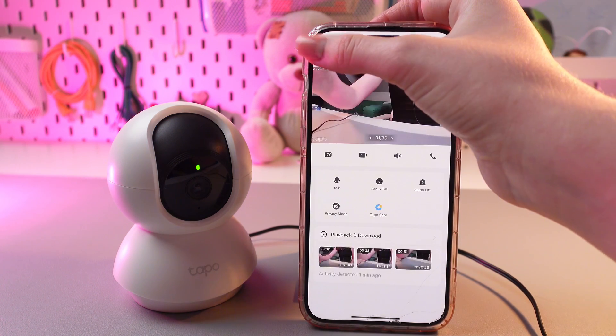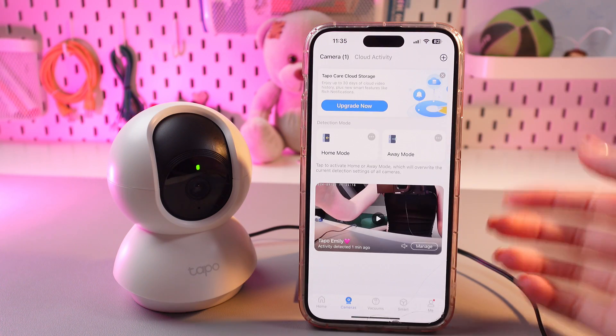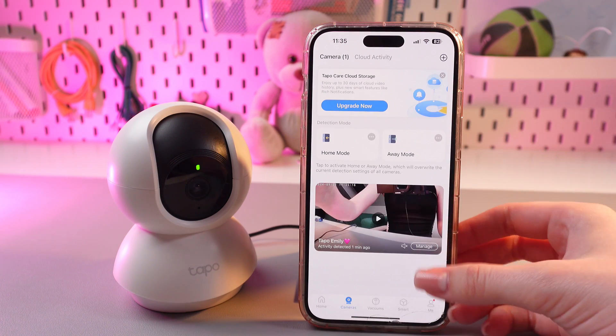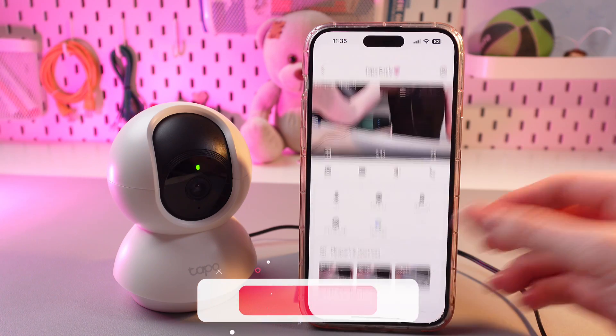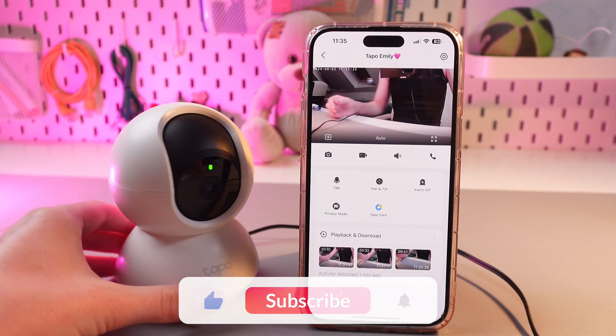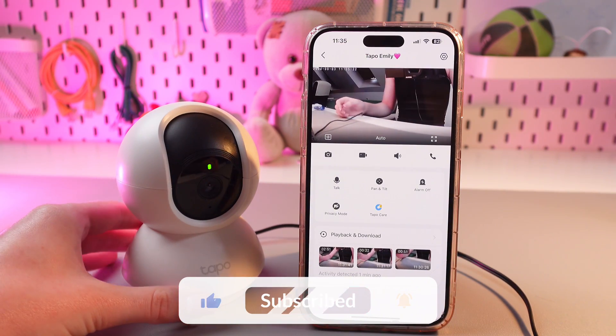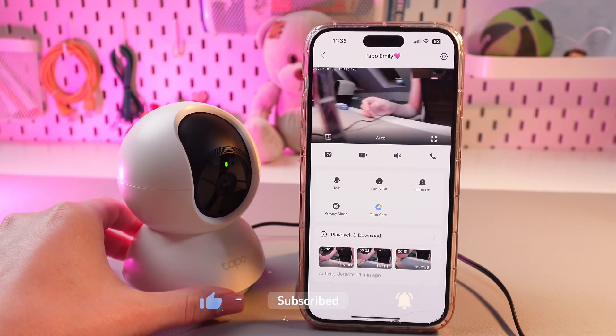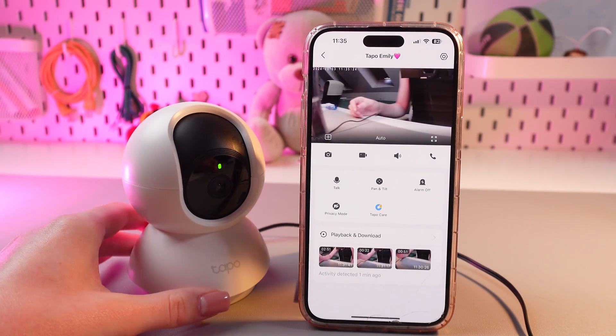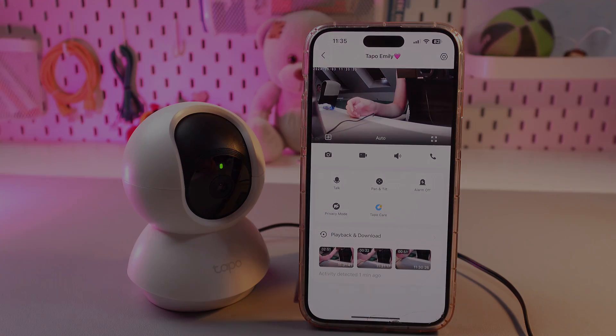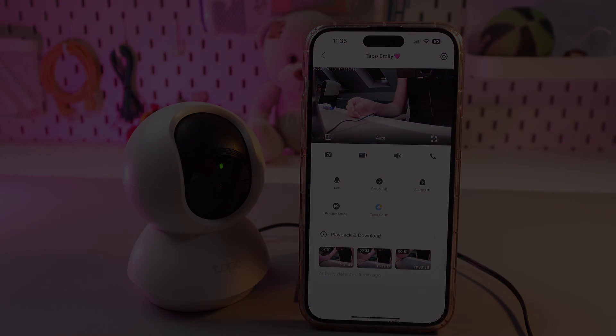And that's it. Now you know how to use this Tapo app. And that was all for now. Hope this video was useful for you. Thank you so much for watching.